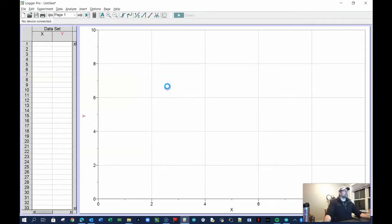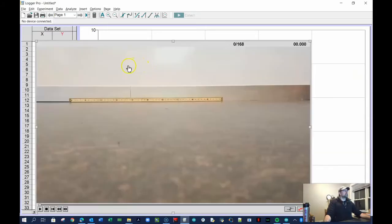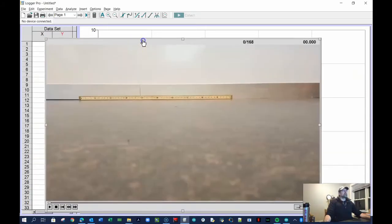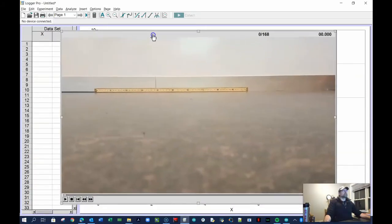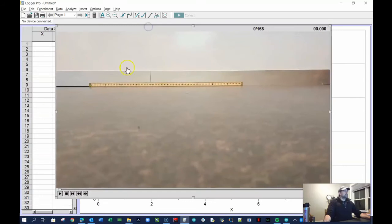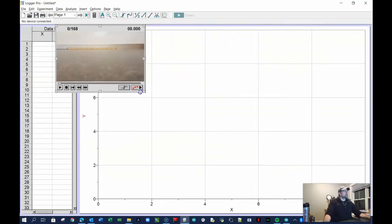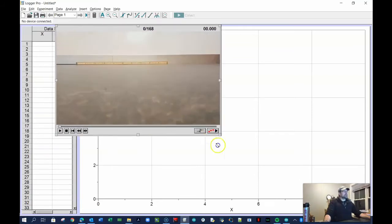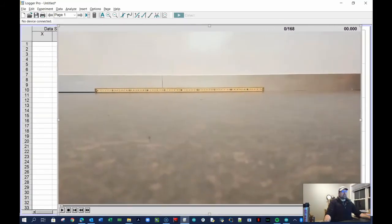I'm going to use the short version of this. It's going to take a second for that movie to load — the movie should be stored on your hard drive. I want to make this video as big as possible because I'm going to be clicking on it to collect data. You don't want a small video because your uncertainty is going to be big.